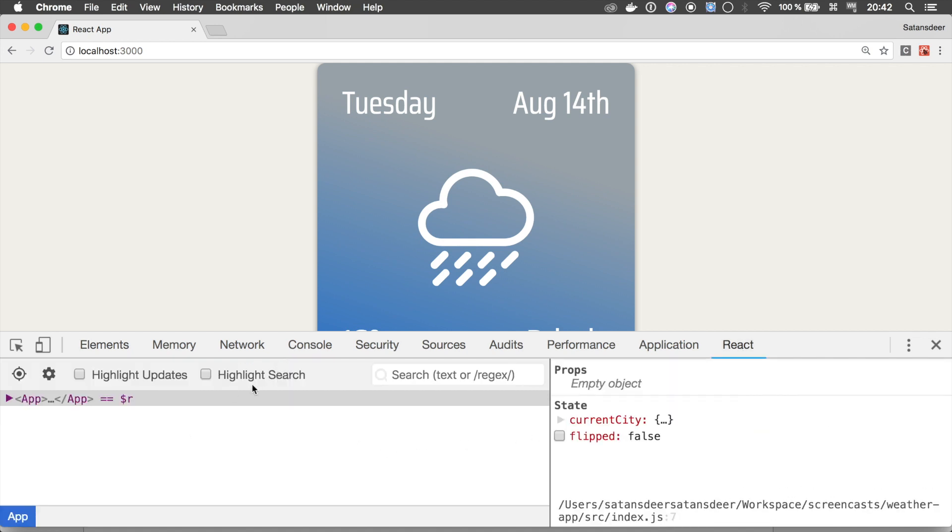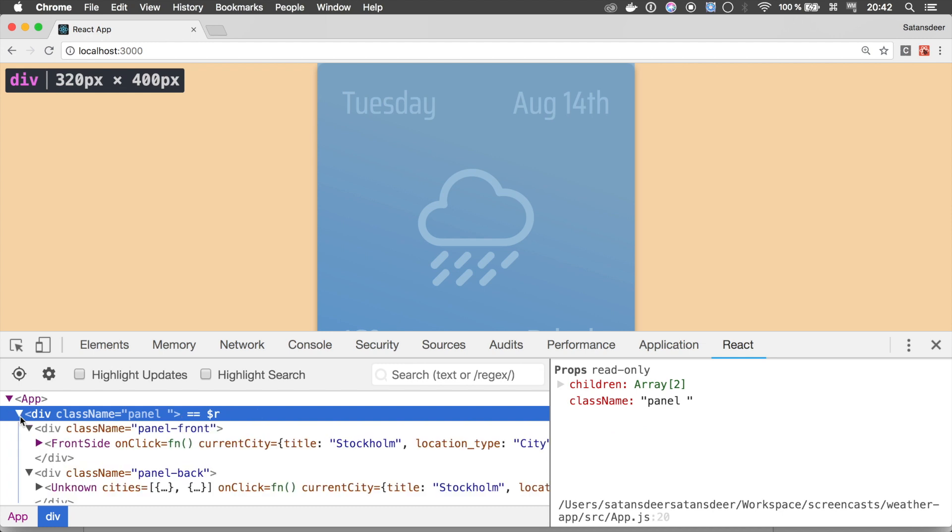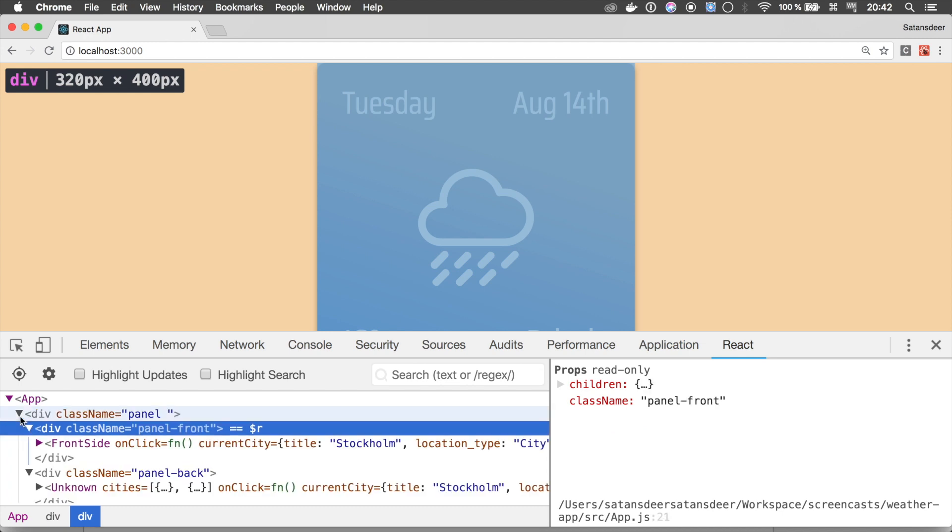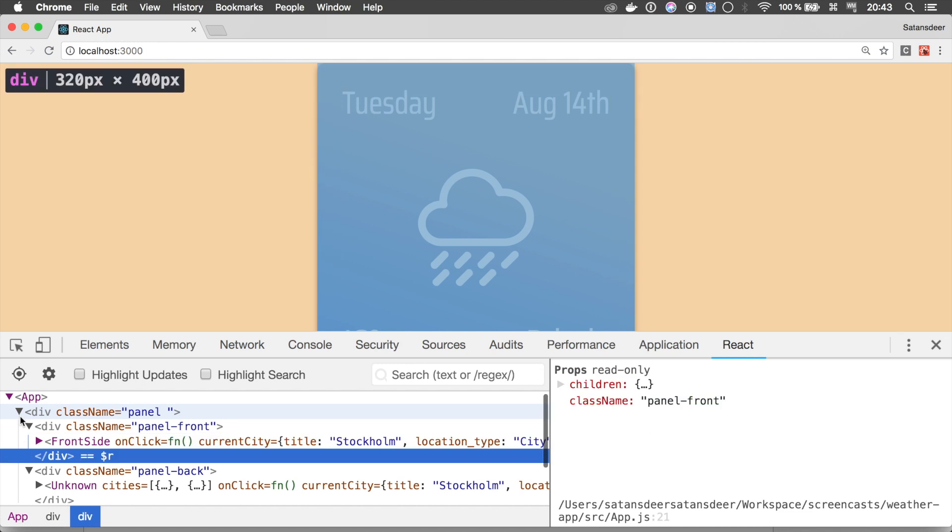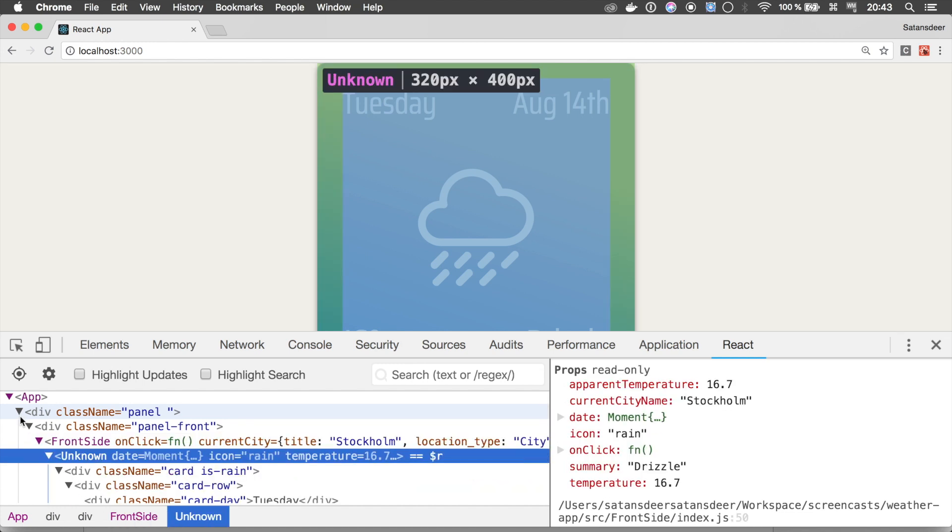The left one is for navigation and the right one displays useful information about your elements. There are two kinds of navigating this element tree. First one is most common, you just click them with your mouse, but you also can use your keyboard to navigate the nodes.